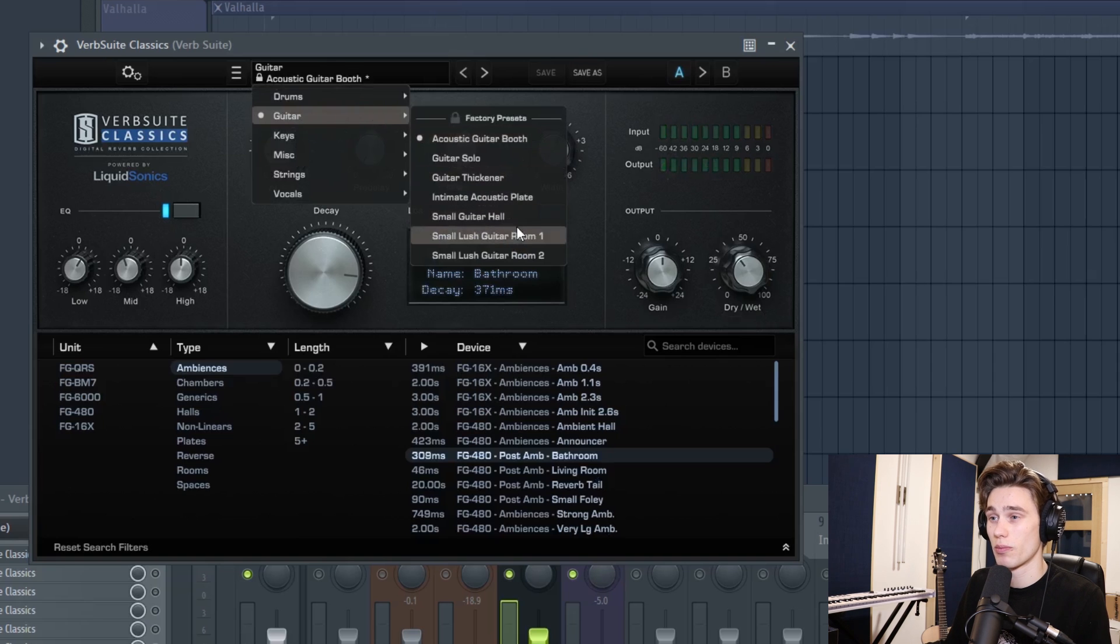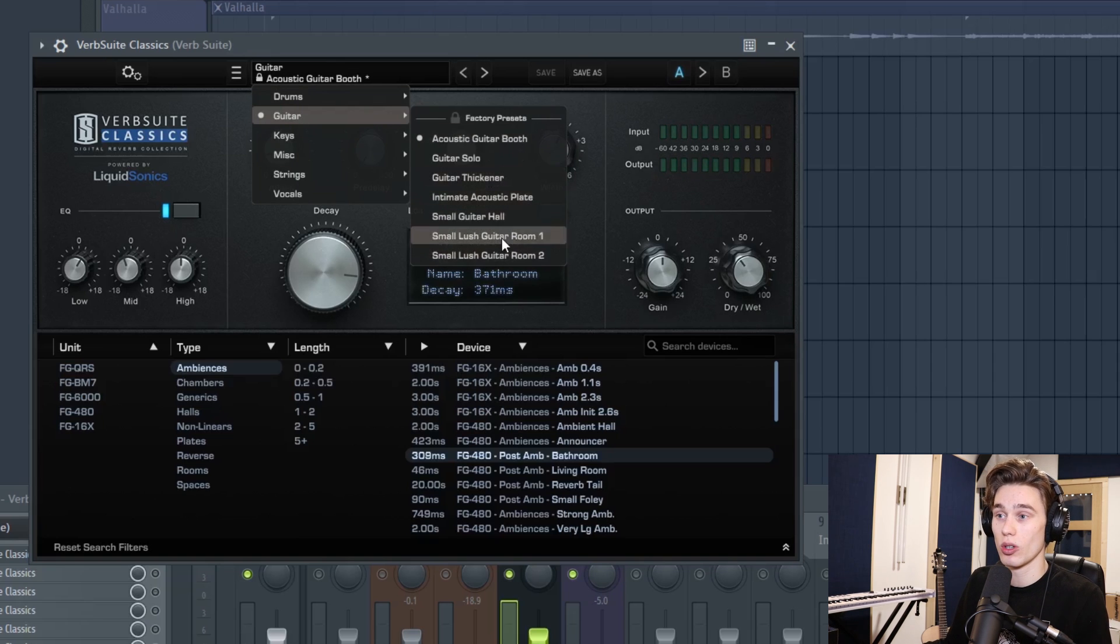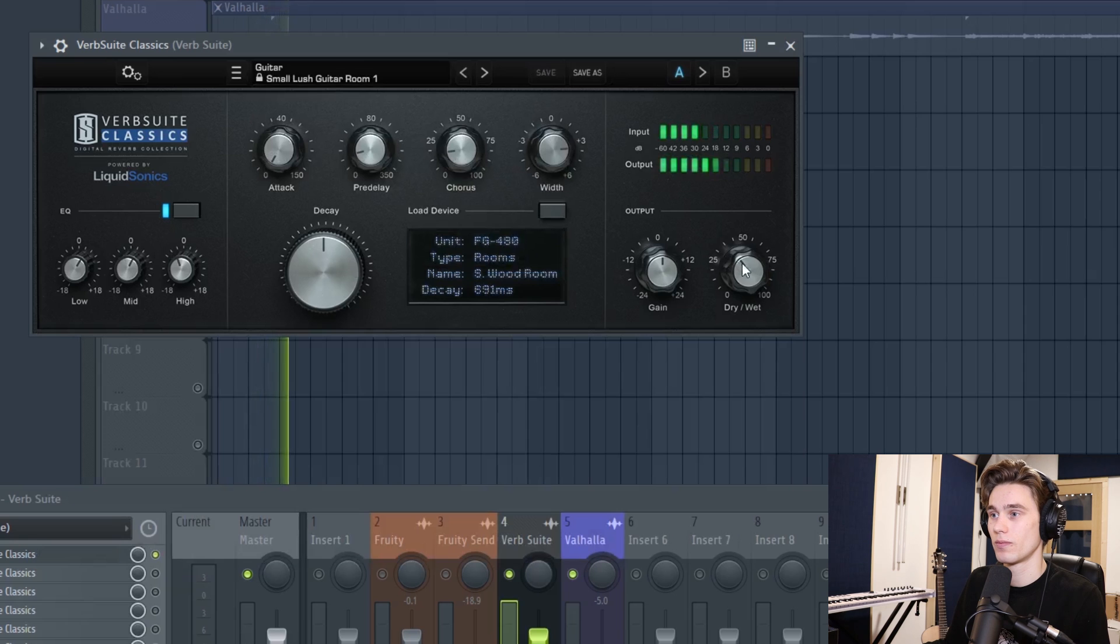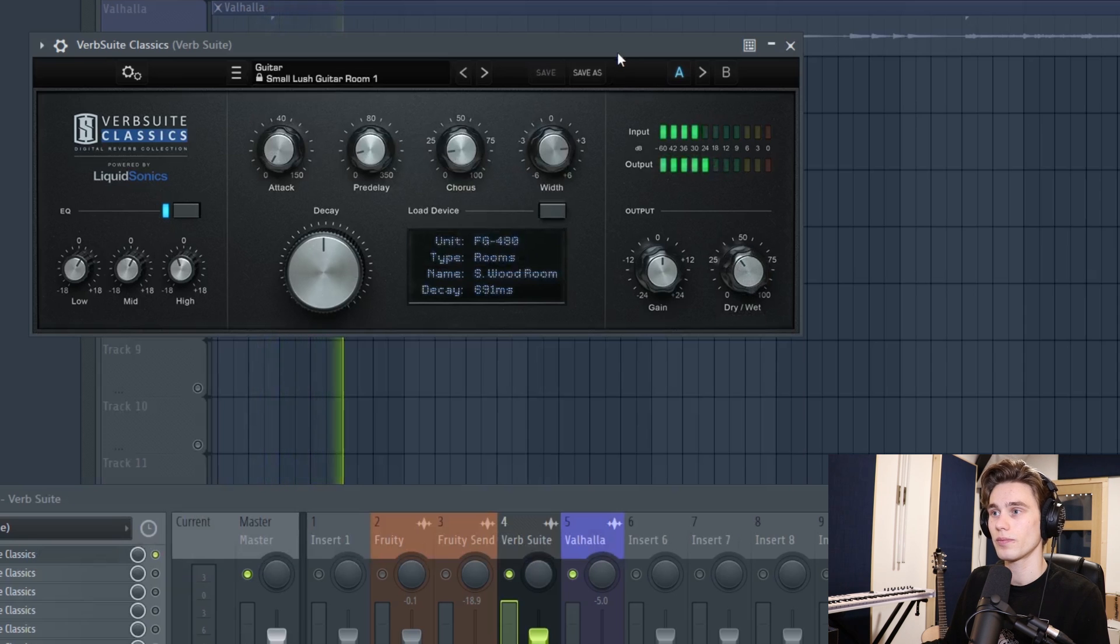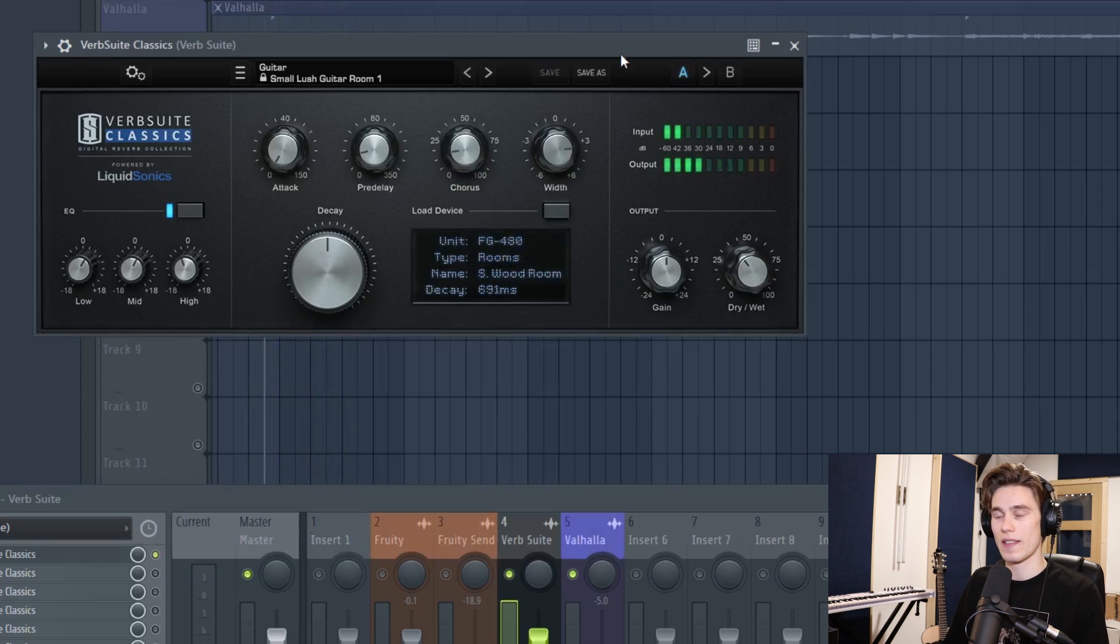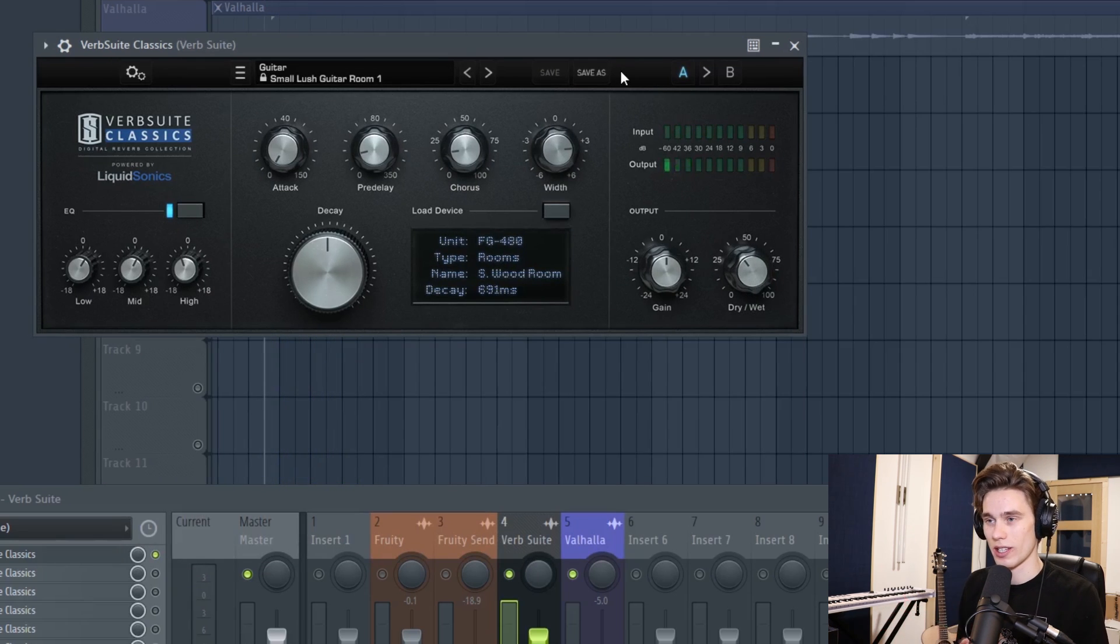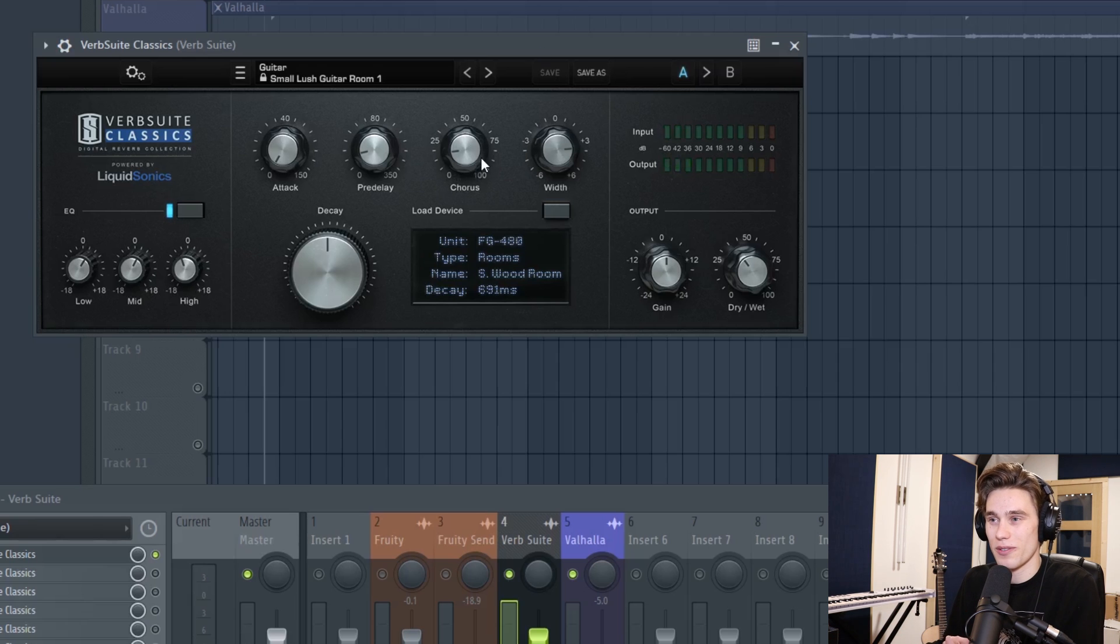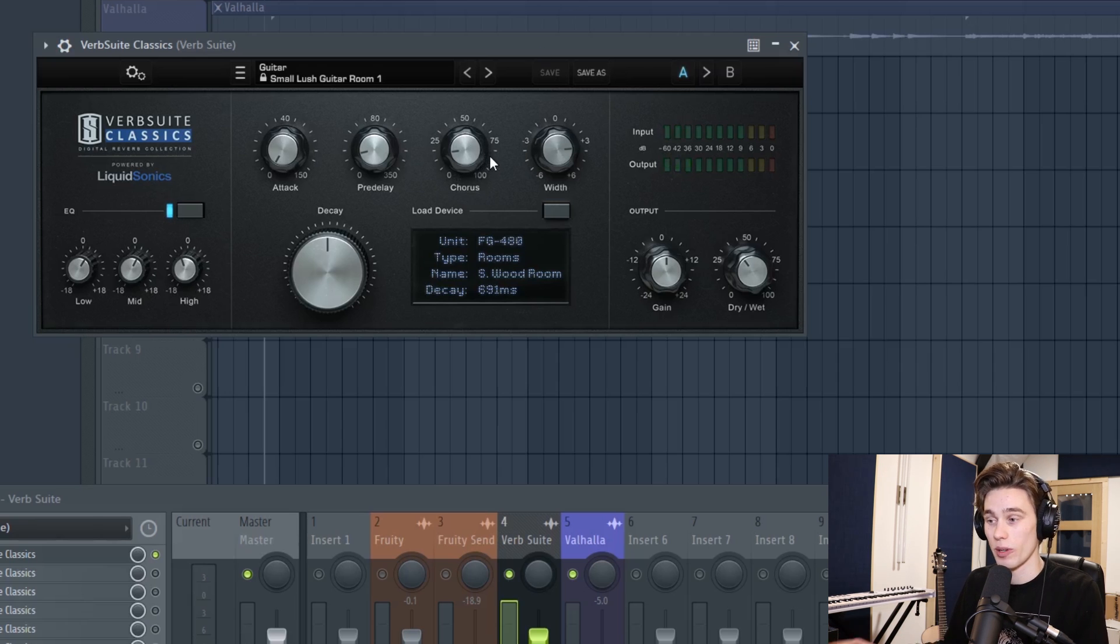And then if I go into some of the presets, I can choose, you know, small lush guitar room, I can listen to that. And that sort of, oh wow, that's like old school chorus-y, it's got a completely different vibe to it that I just couldn't have got with that other reverb.